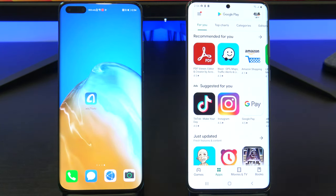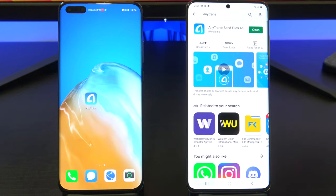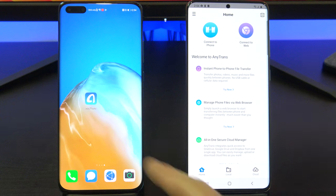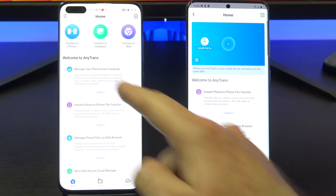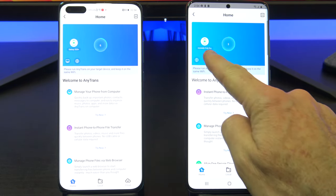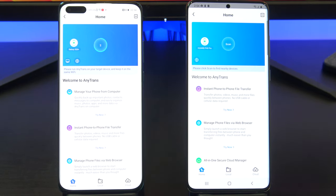I will show you how to move data from your Huawei to Android, and we will need to download a free app called AnyTrans. Open up AnyTrans on your Huawei device and download the app from the Google Play Store on your Android device. Go ahead and open up the app and tap on the connect to phone icon on both phones. You might have to allow the app access to your phone, and you should then see both your phones appearing on the app. If not, make sure both phones are on the same WiFi.